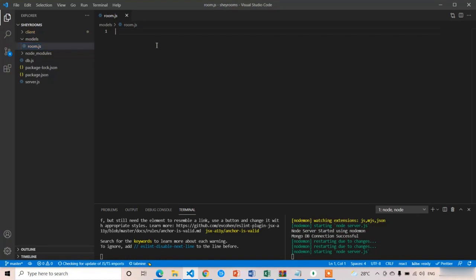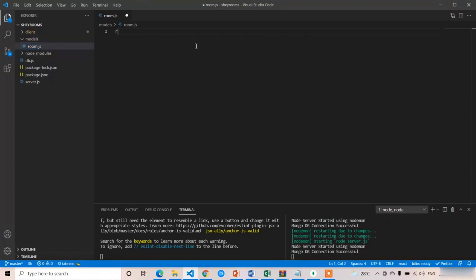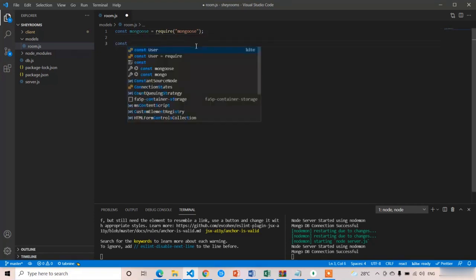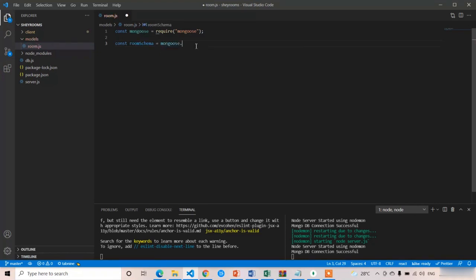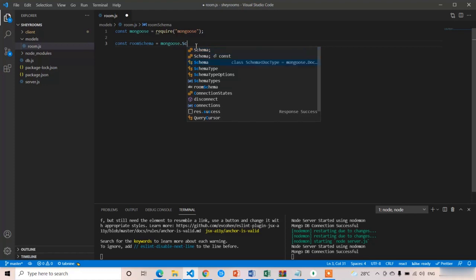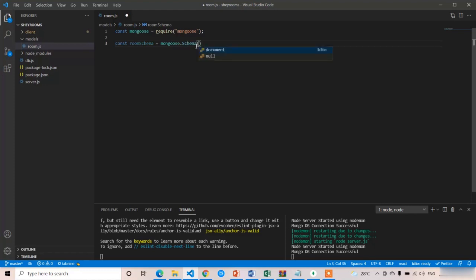In room.js, first we have to require the mongoose package. We write the require statement for mongoose. Then we create the schema: const roomSchema equals mongoose.Schema with parentheses and curly braces. Inside these curly braces we will write all the properties of our room model.